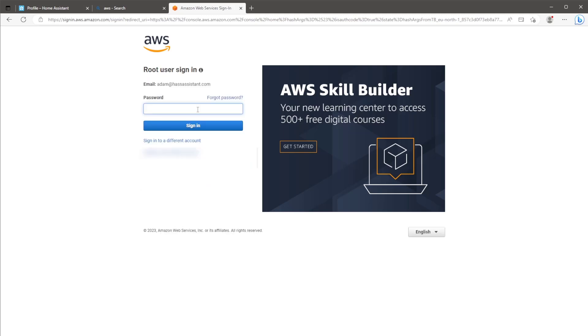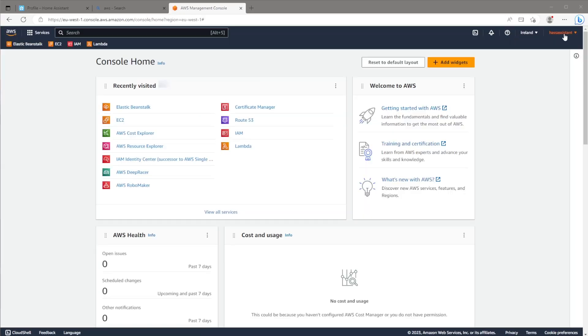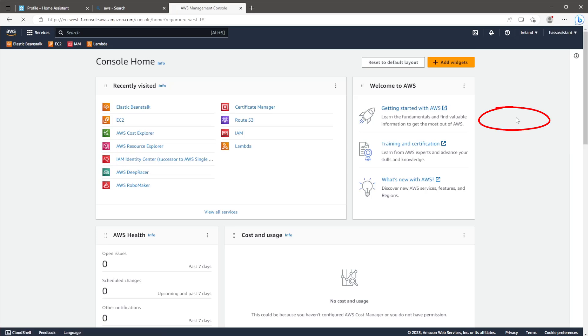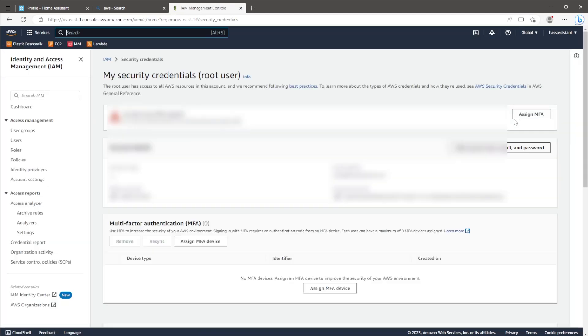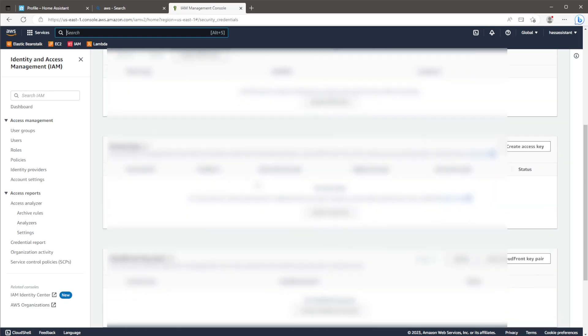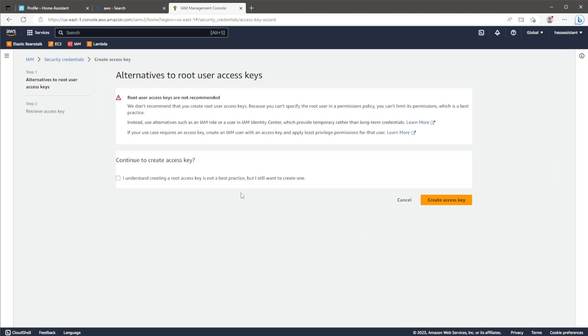Once the console is loaded up, the only thing we'll need to do is create an access key to enable the GitHub script to create the necessary resources later on. This will be done via the security credentials page. Once the page is loaded, you just need to scroll down until you see the access keys section. Click on create an access key and toggle the I understand prompt and then click create access key.